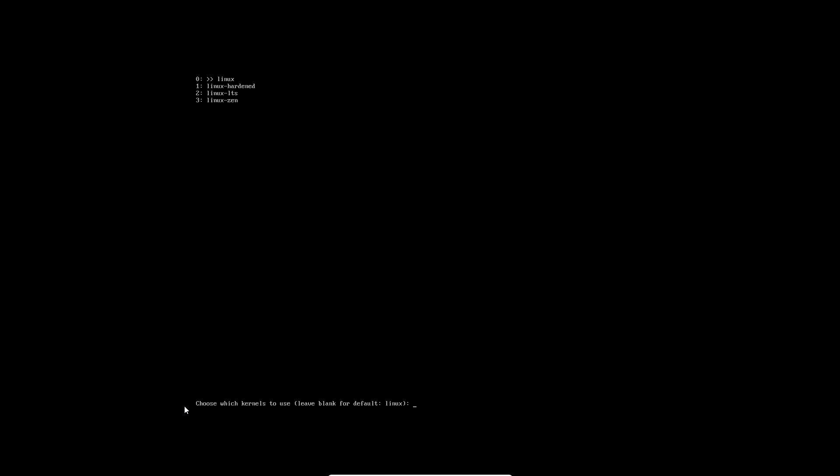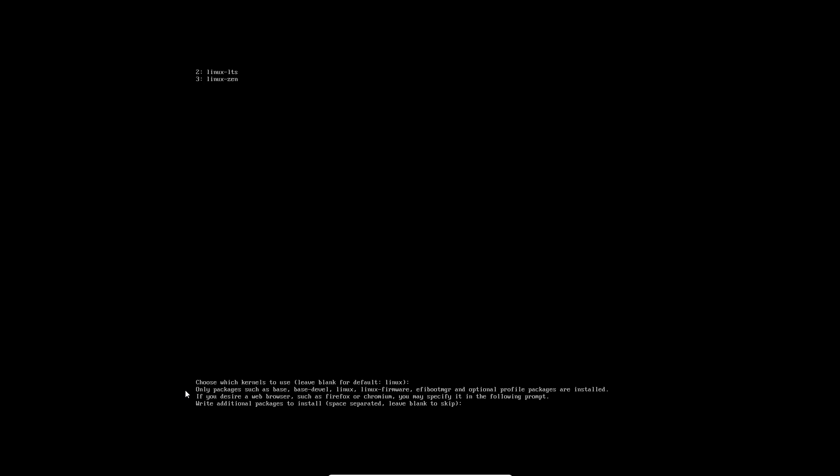This is it - this is what it should be doing. After each question, clear the screen so you don't get confused. Choose which kernel to use - leave blank for the linux kernel. I'll just leave blank because I don't want the hardened or LTS kernel. If you desire a web browser like Firefox or Chromium, you may specify it in the following prompt. I do want Firefox.